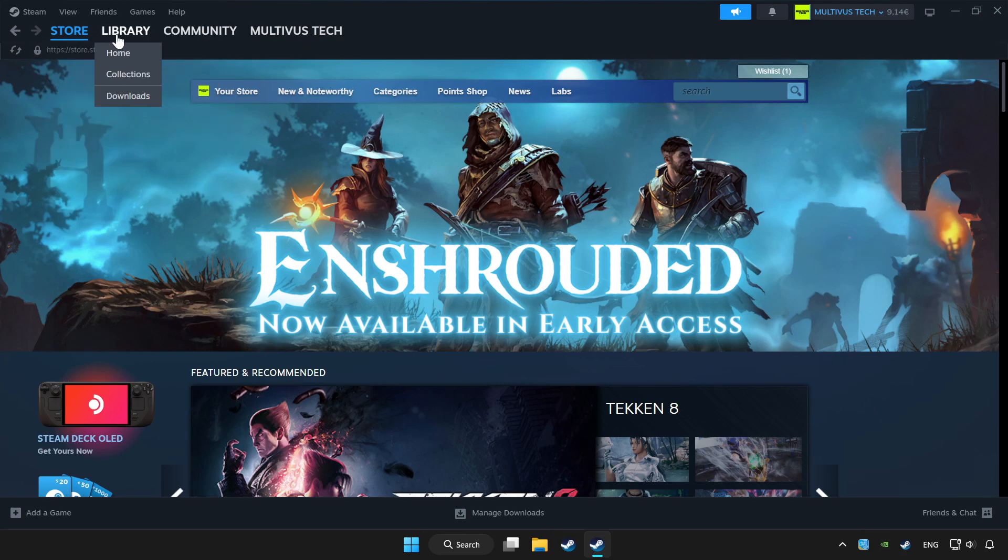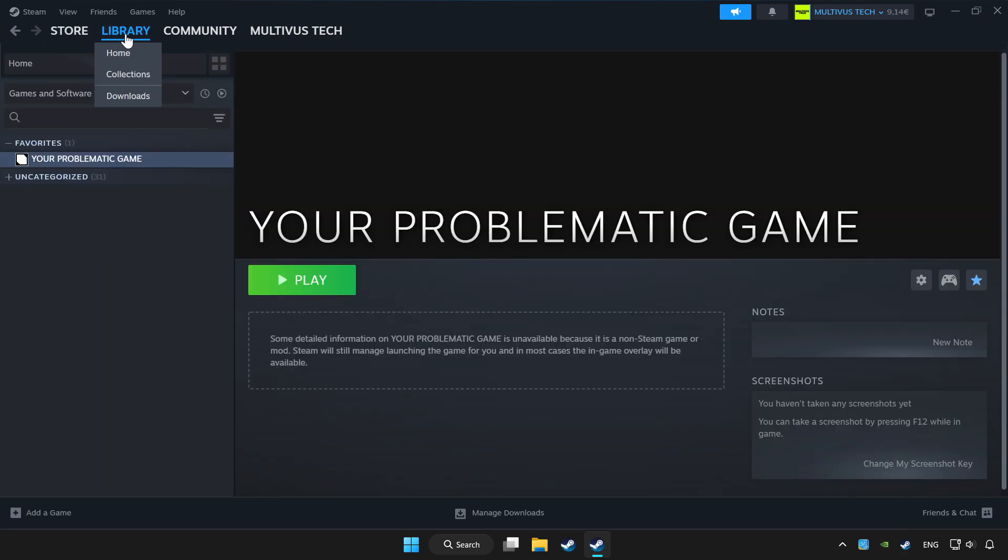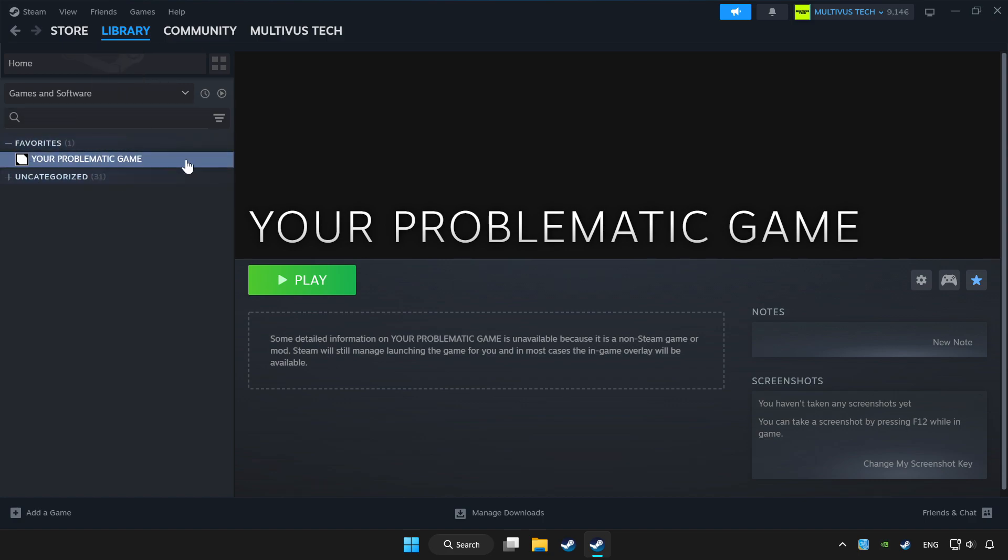Click library. Choose the game you want to play with controller. Click the controller icon.